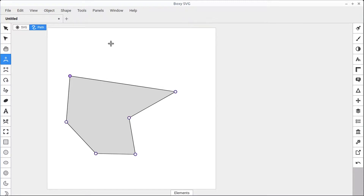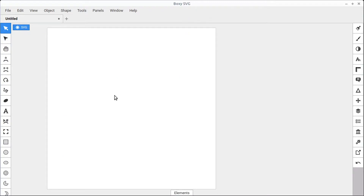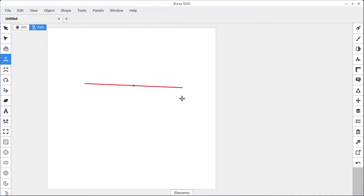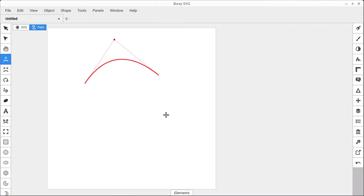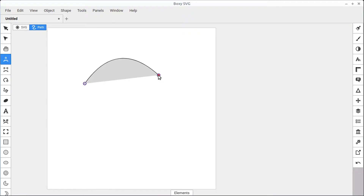We could also create curved points. To do that, we'll select our entire object, hit the delete key to delete it, and go back into the Quad Bezier tool. This time we'll left click for our first point, and then left click and hold for our second point. That creates three points — the tip of the triangle defines this arc — and then we have a new point coming out, or we can close it off by clicking, which creates an arc.